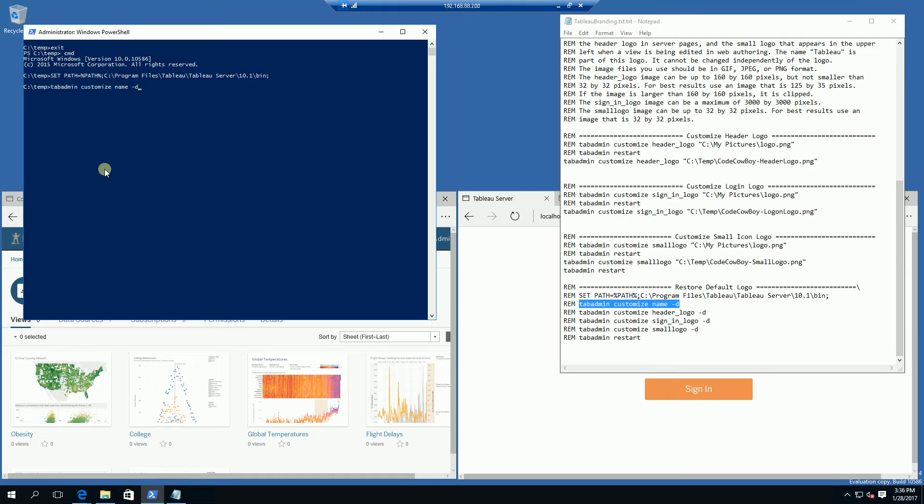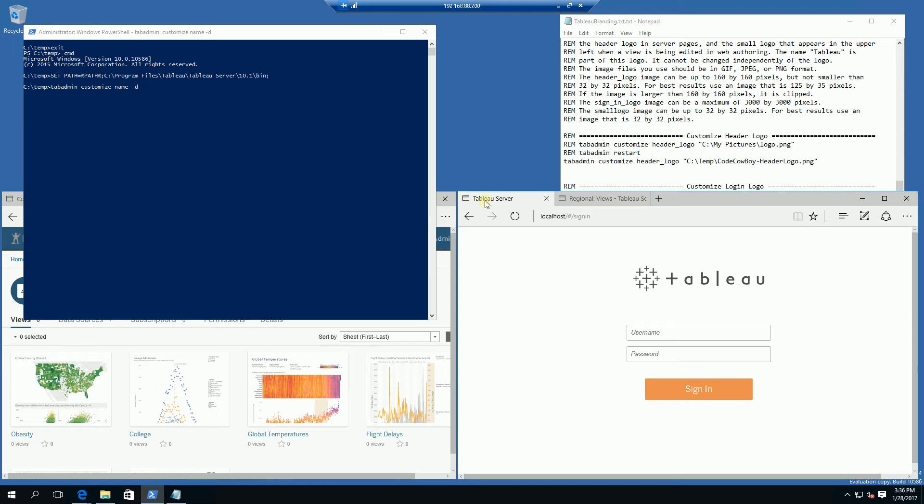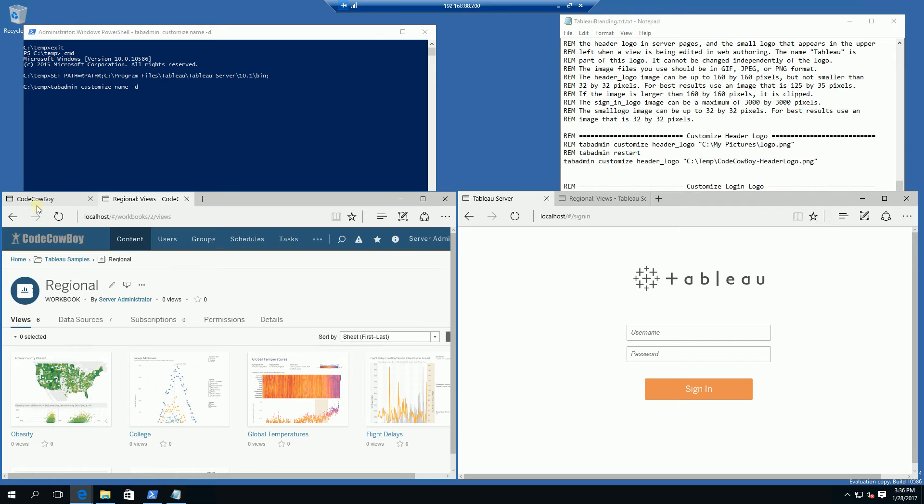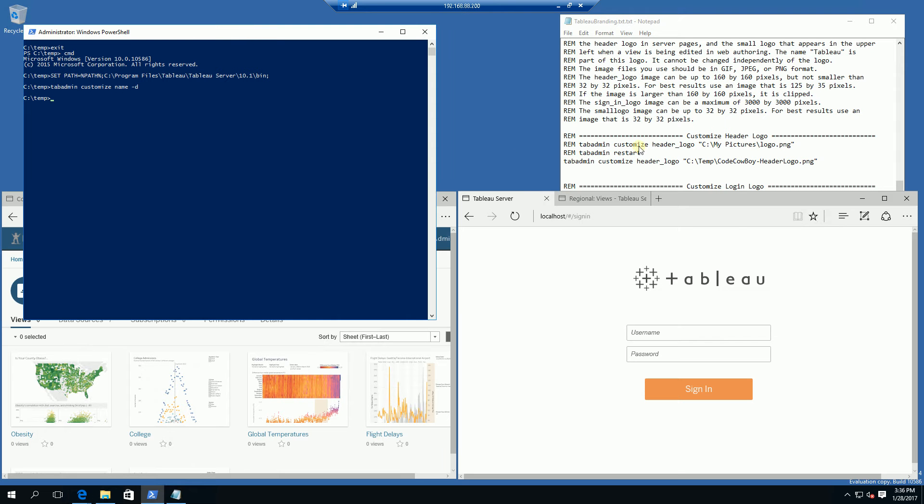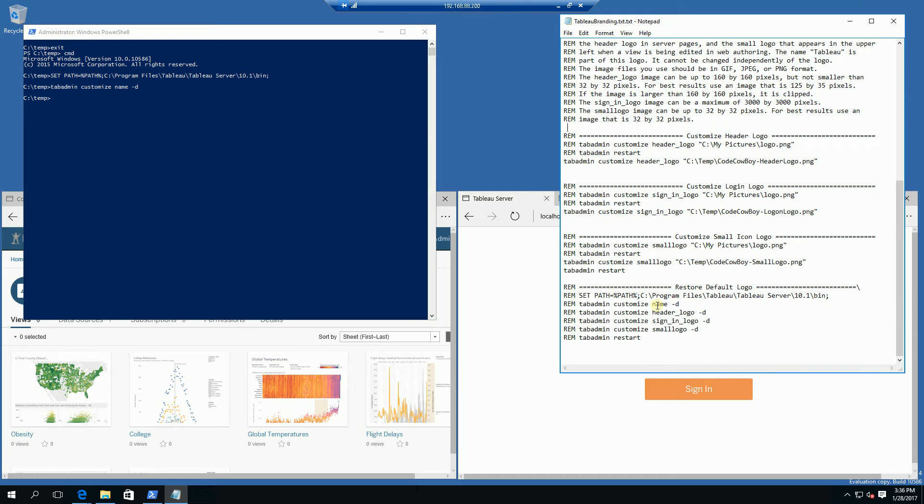So I am going to set the customized name back to the default. So what that is, is this Tableau server up here. You'll notice in the bottom here I have CodeCowboy, so what that does is reset the custom name and I am going to run the same thing